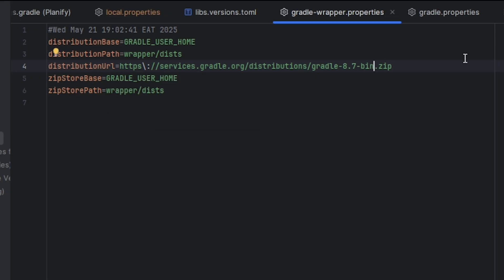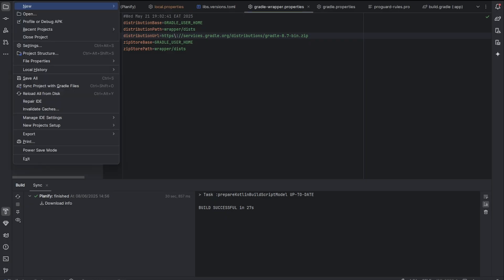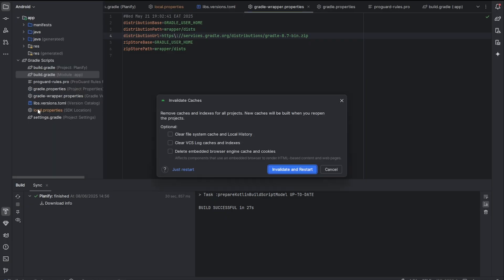If that still doesn't work, you're going to invalidate caches. This is the final trick. So you're going to click on File and Invalidate Caches, clear system caches, invalidate and then restart. And that's it.